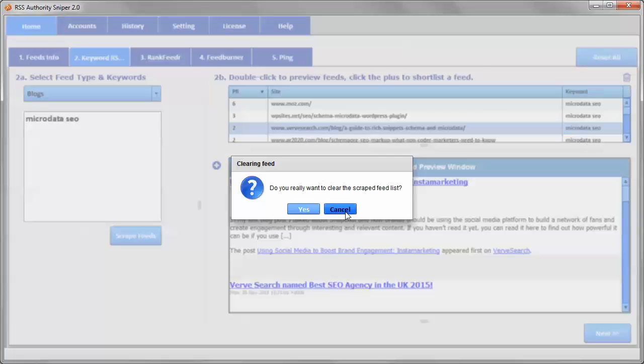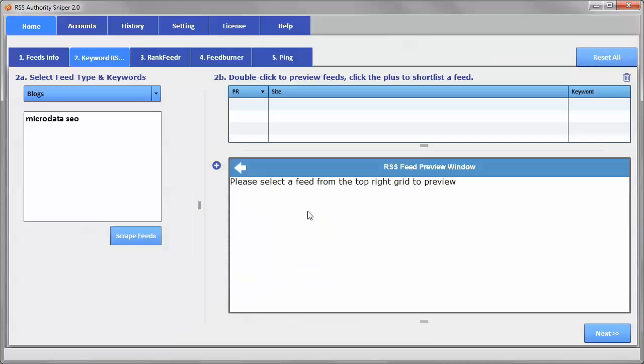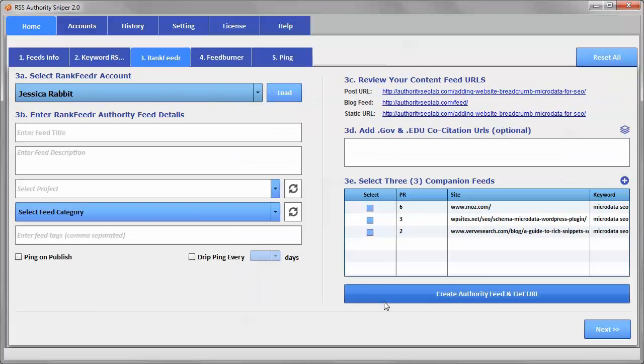just click the delete button there, the trash can bin, and say yes, and it will clear that. Now we can go to Next.